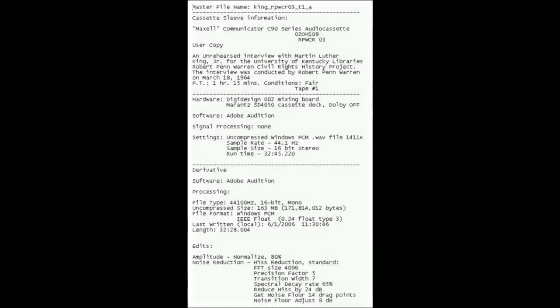Metadata may be in a different format from the data. For example, a WAV audio file digitized from cassette may have an associated text file indicating the content of the original cassette sleeve and the hardware and settings used for digitization. In this case, the metadata is in plain text, which is different from that of the original cassette or the new WAV file.